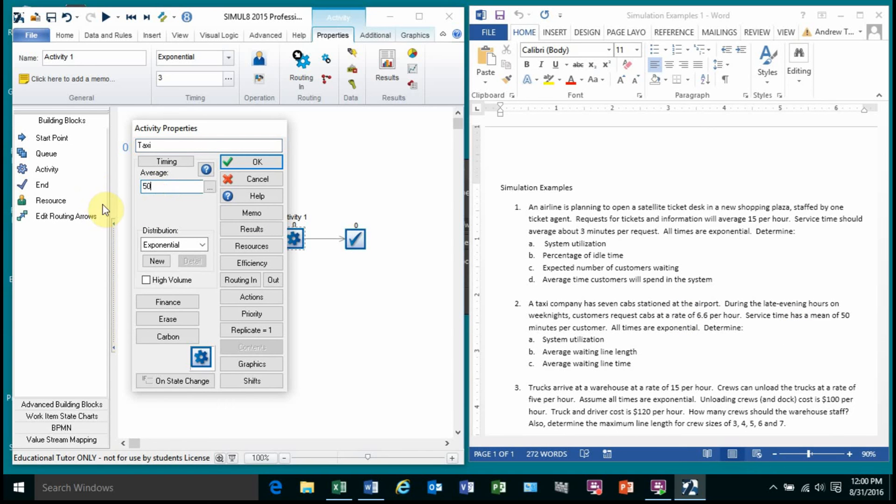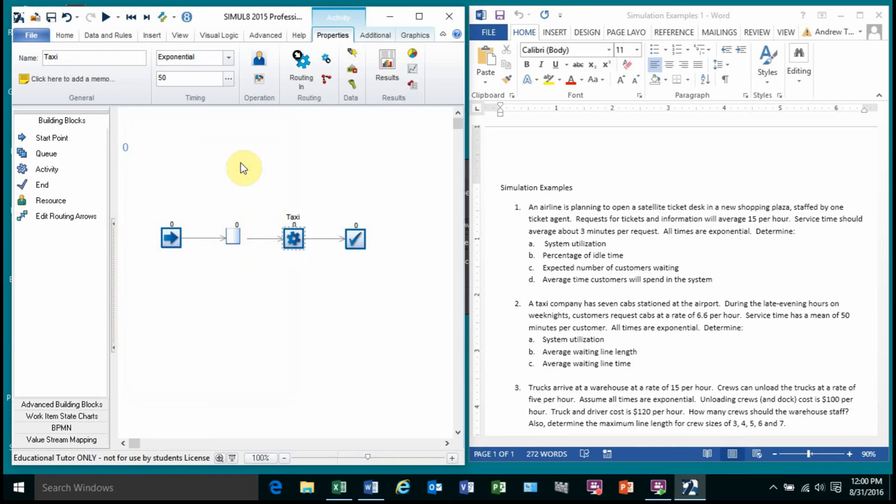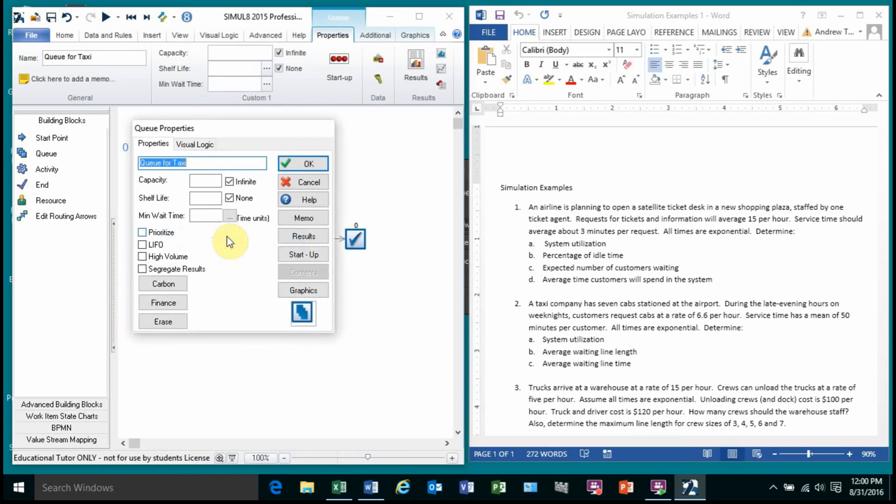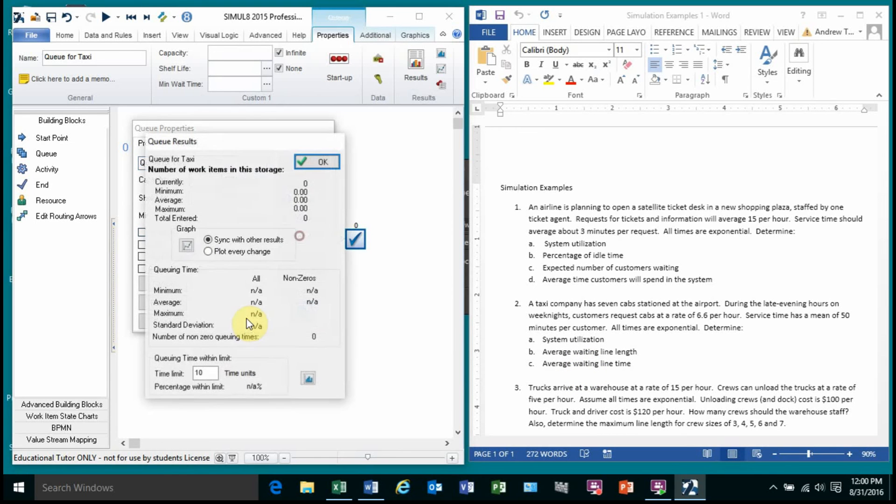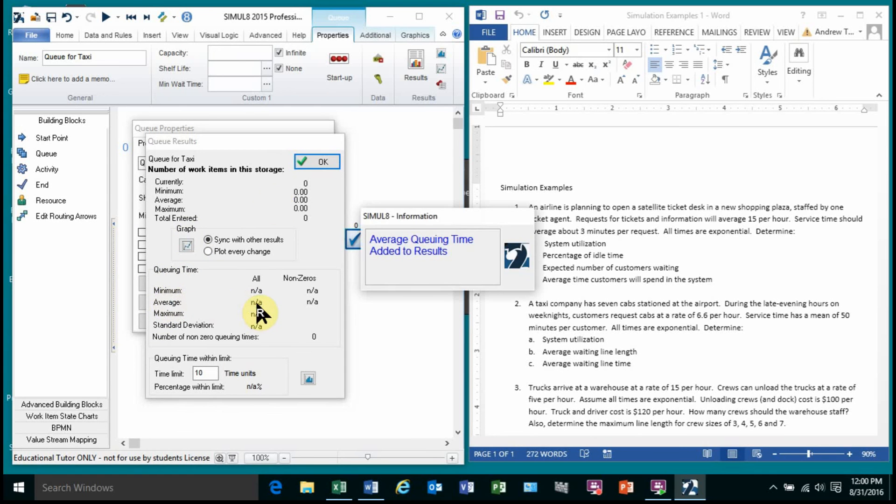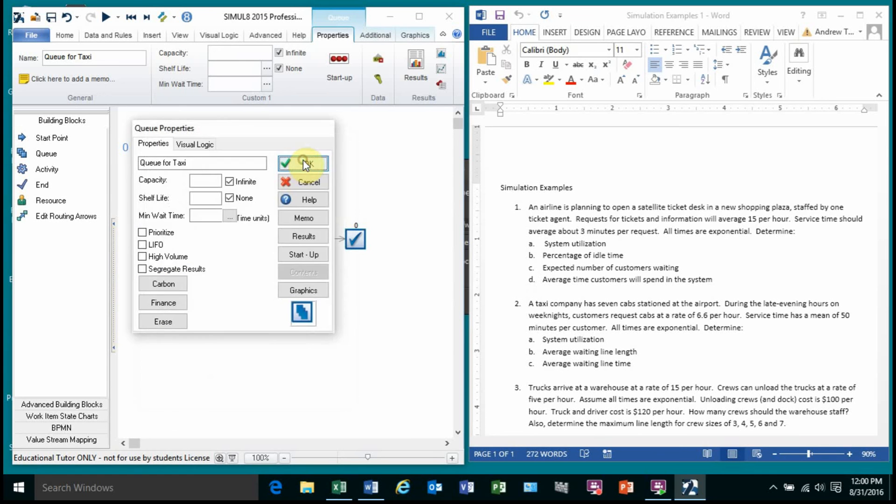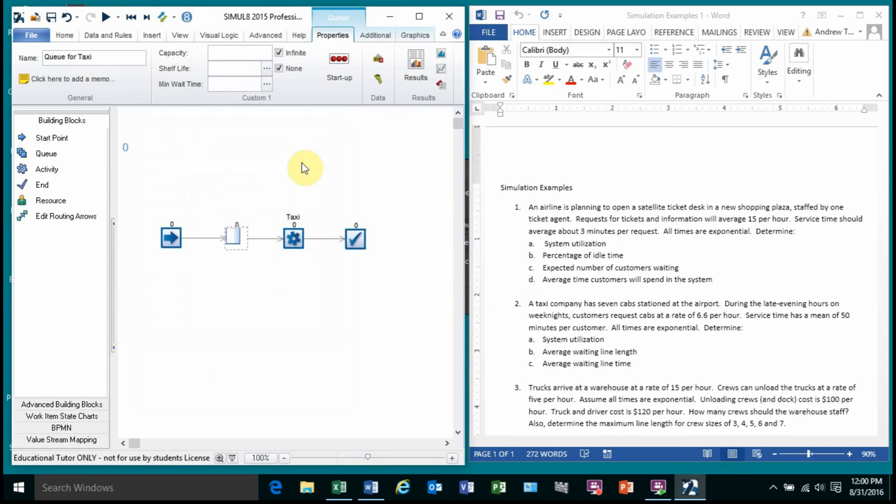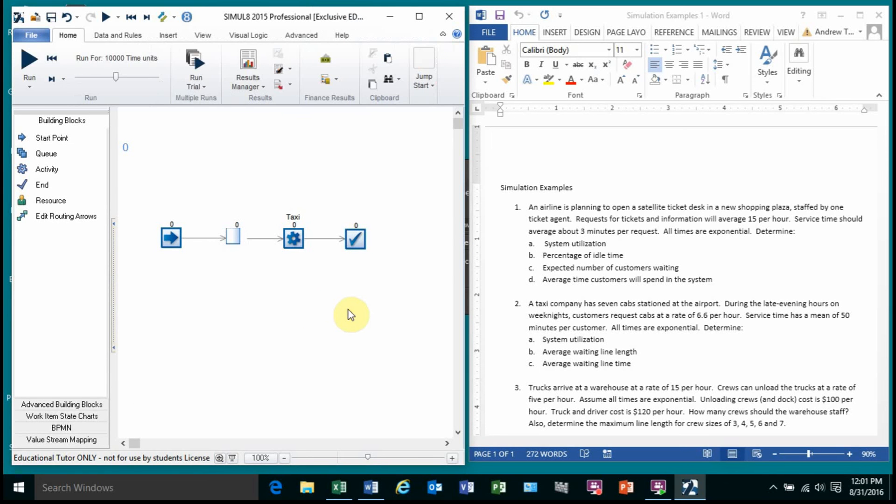So this is 50. And again, we're doing everything exponential. And we need to find system utilization, average waiting line length. We already got that average waiting line time. Let's grab that one. Results, the average waiting line time. That would be queuing time, the average. I'm going to right click on this. And the only thing now is that we don't have one taxi. We have seven taxis. So look what I'm going to do.